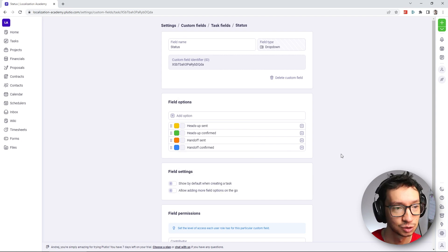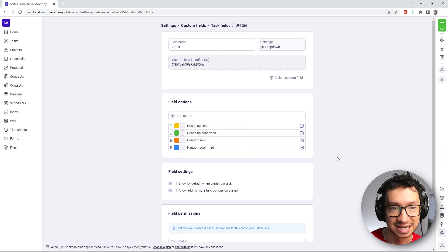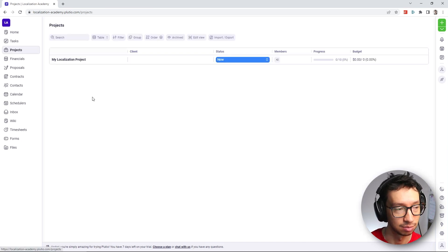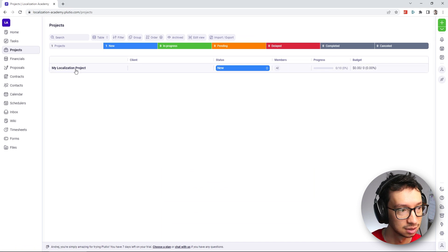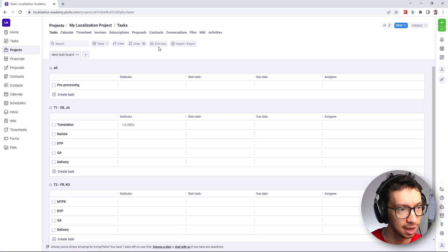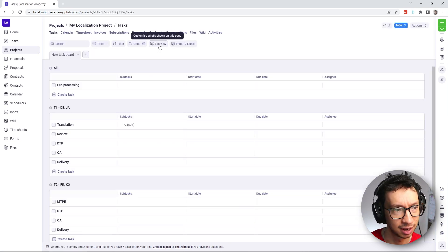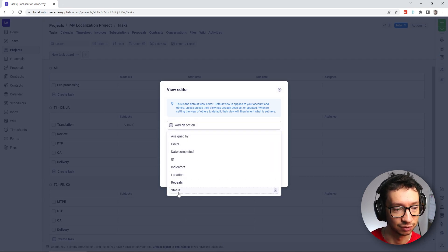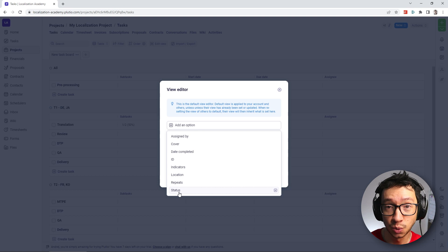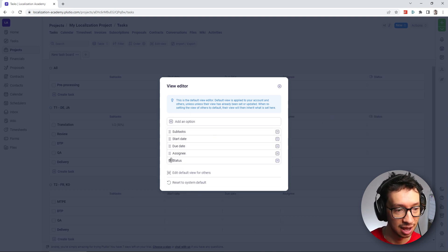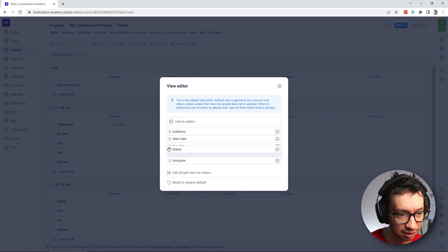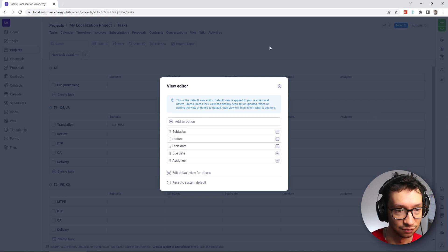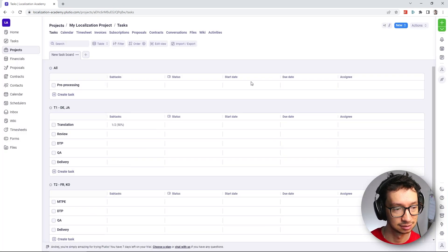Alright, so now that we have defined the custom field, let's go back to our project, my localization project. And again, going back to the edit view setting. Now you can see that we have the option to add the newly created custom field status. So I'm going to add it, and I'm going to move it up a little bit after the indicator of the subtasks. So now we have the status here.